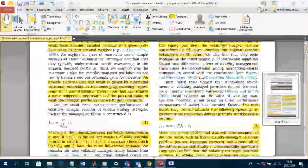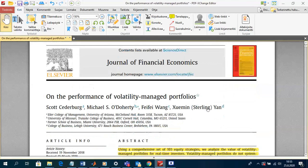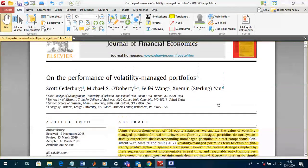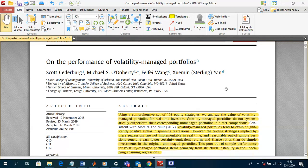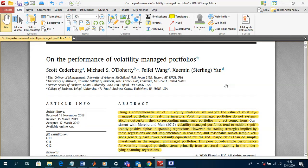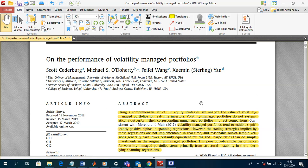That's basically the key result of this paper. What I would like to do next is a simple exercise in Excel and in EViews to show how to run this volatility management for certain risk factors. Thank you for your attention.